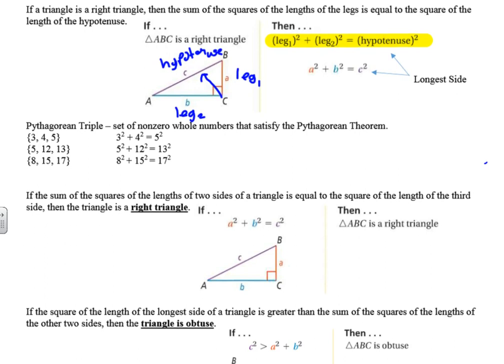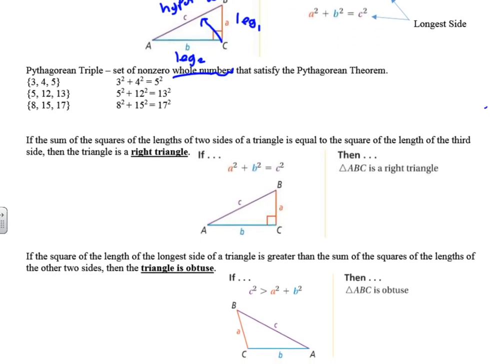We have a phrase called Pythagorean triple — it's a set of non-zero whole numbers that satisfy the Pythagorean theorem. Some common ones are the 3-4-5 triangle, or a 5-12-13, or an 8-15-17, and the list goes on and on. The key with the phrase Pythagorean triples is they need to be whole numbers and they need to make that equation true. There are other decimals and square roots that make it true, but to be a triple it has to be a whole number.